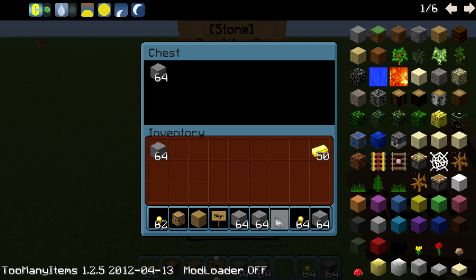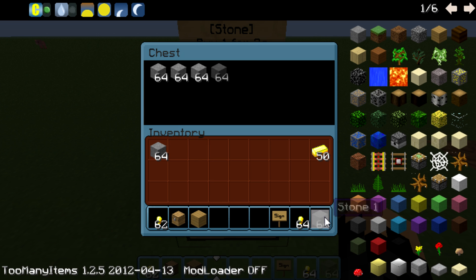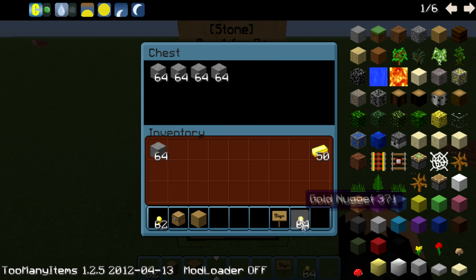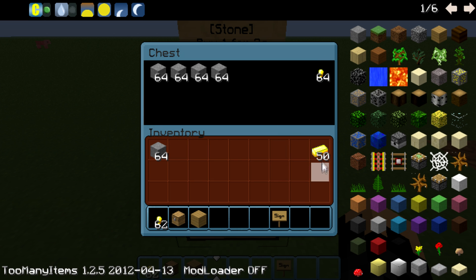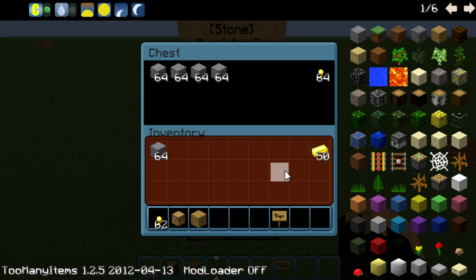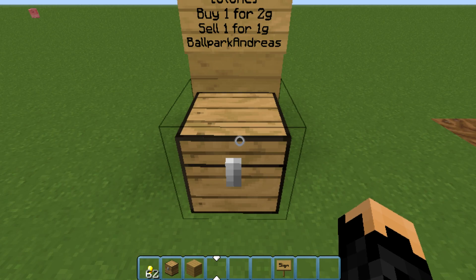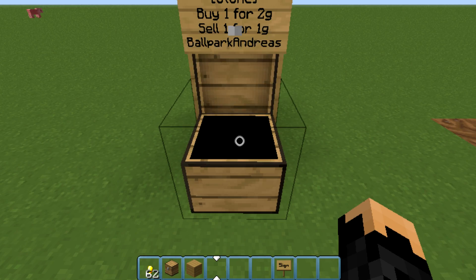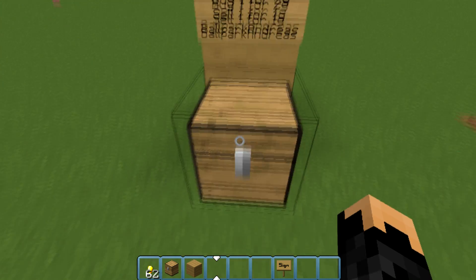In this shop you can add the item you want to sell, and you add an item that is the currency. I'm using nuggets as currency, because you get four nuggets out of one gold ingot, so it makes more sense. You can use as many items as you wish for currency, but there are some bugs with that.